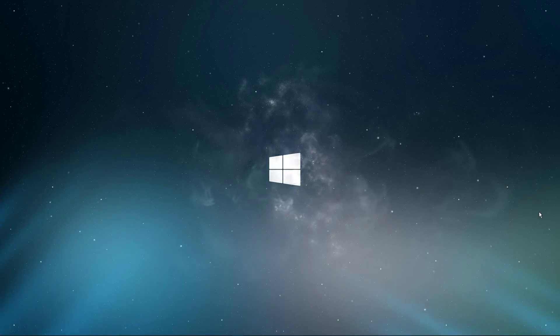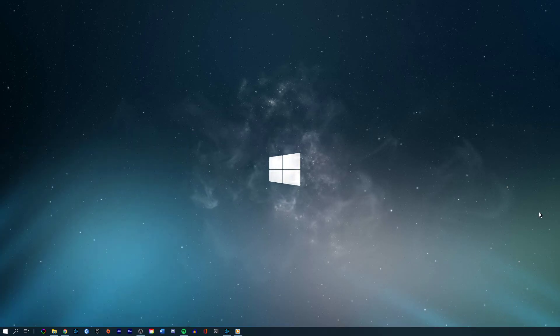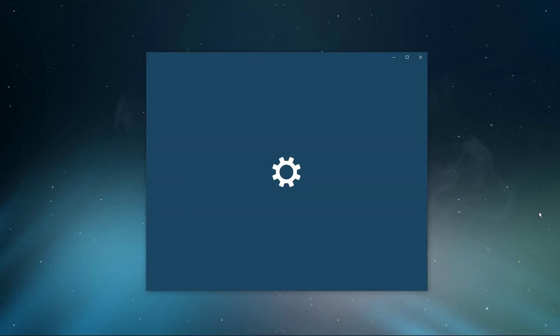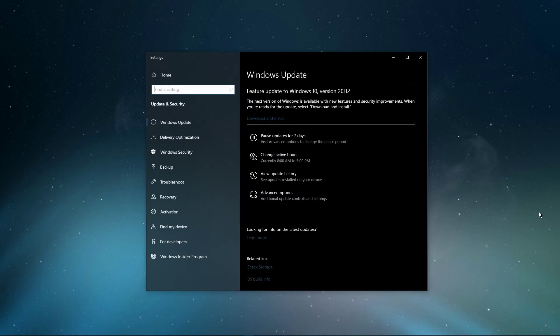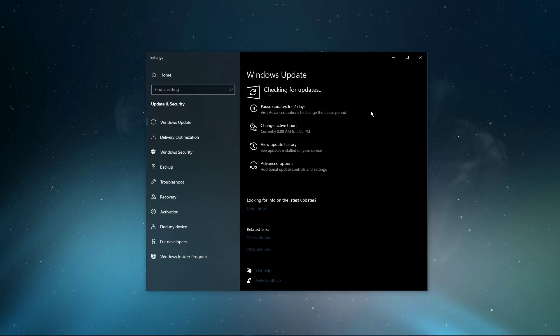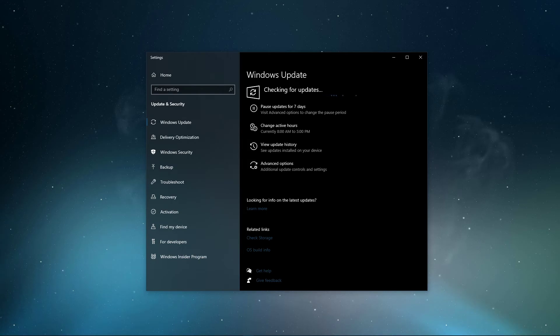When this is done, search for Update to open up your Check for Updates System Settings window. Here click on Check for Updates and after downloading the latest OS update, make sure to restart your PC.